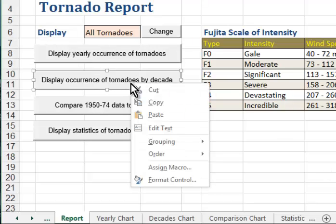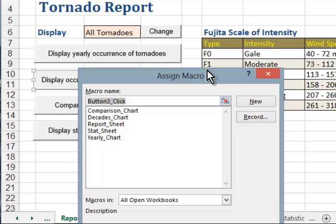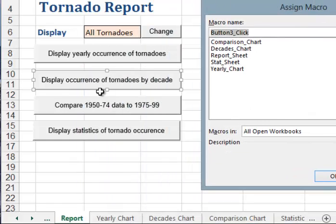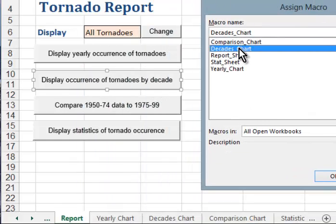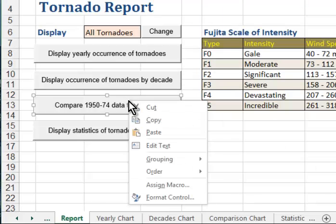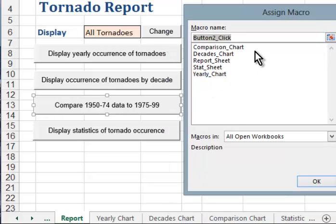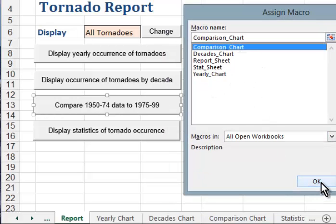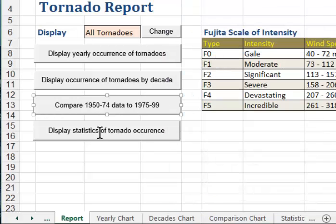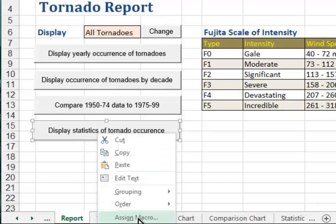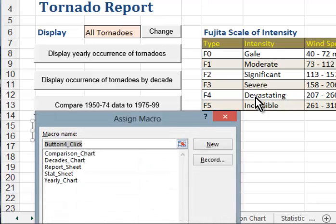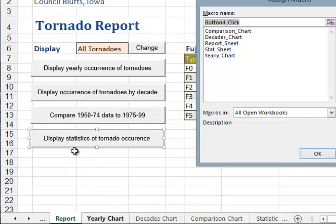Then we're going to do the same thing for the remaining buttons. Right-click, Assign — this will be Tornadoes by Decade, or the Decades Chart. Right-click, Assign Macro — this is the Comparison Chart. And this last one will assign the macro for Statistics.